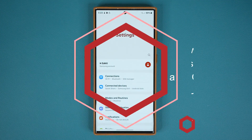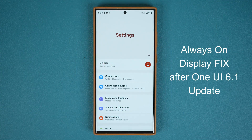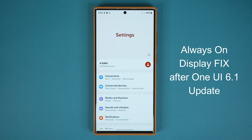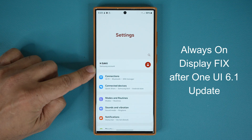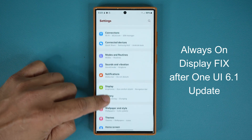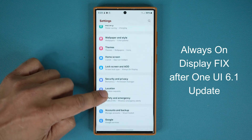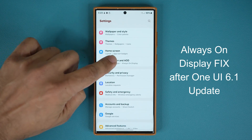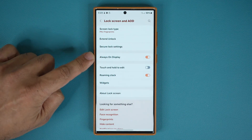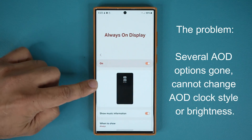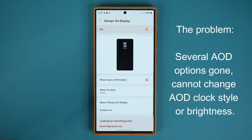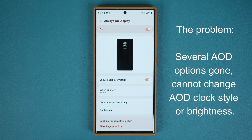Hey guys, Saki here from Saki TechEd. In today's video we are going to be talking about the One UI 6.1 update and the always-on display issue. This is a Samsung Galaxy S23 Ultra running One UI 6.1. If I scroll down a little bit and go to Lock Screen and AOD and tap on Always On Display, you can see the settings have been trimmed down as opposed to 6.0. That's one problem.